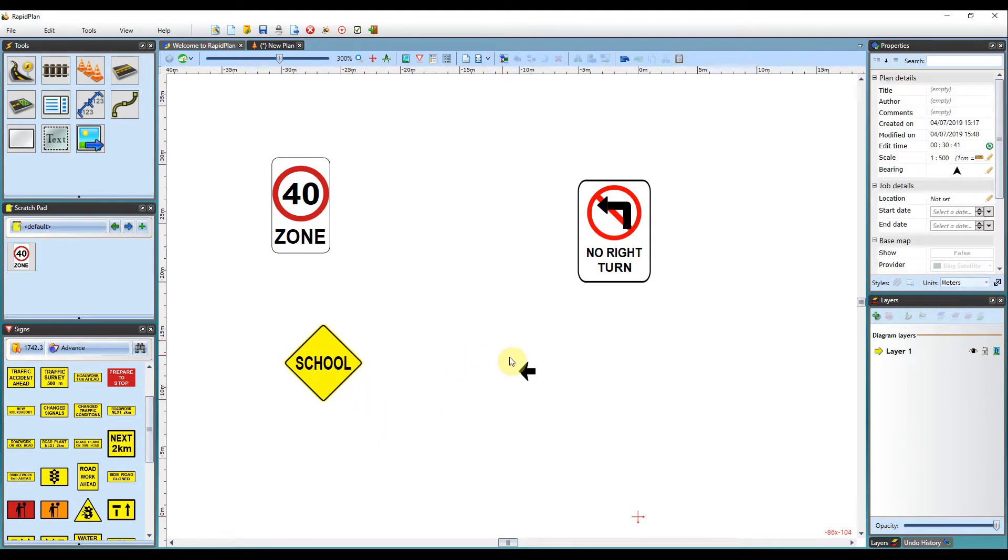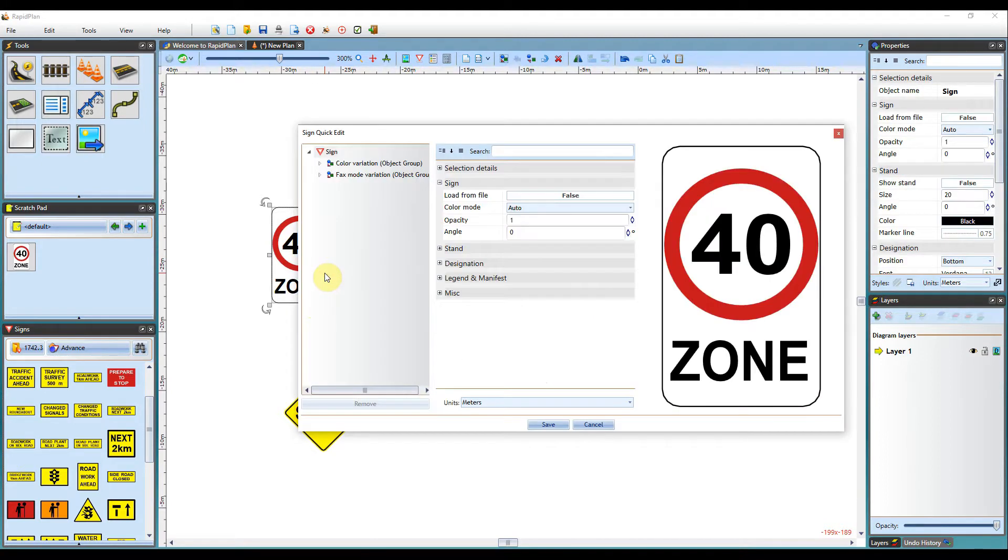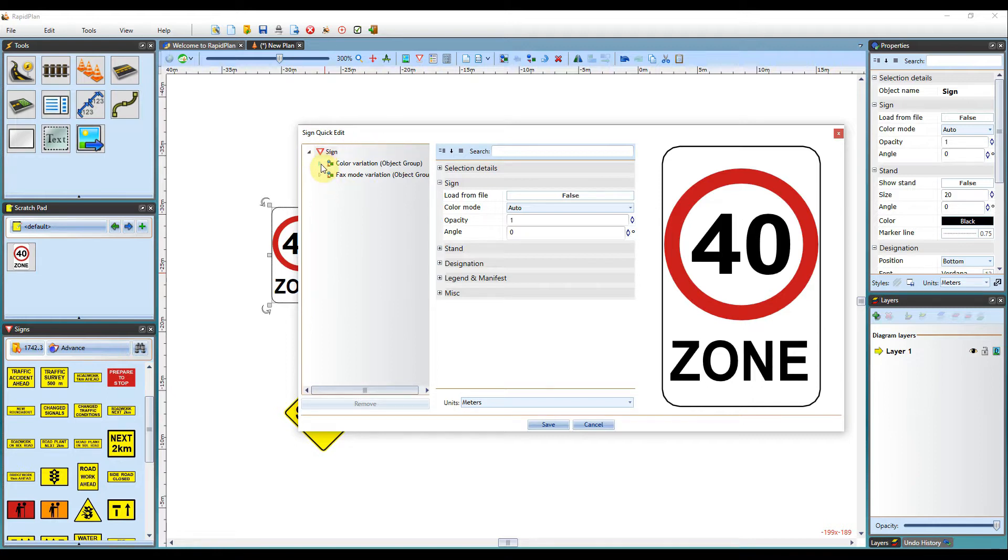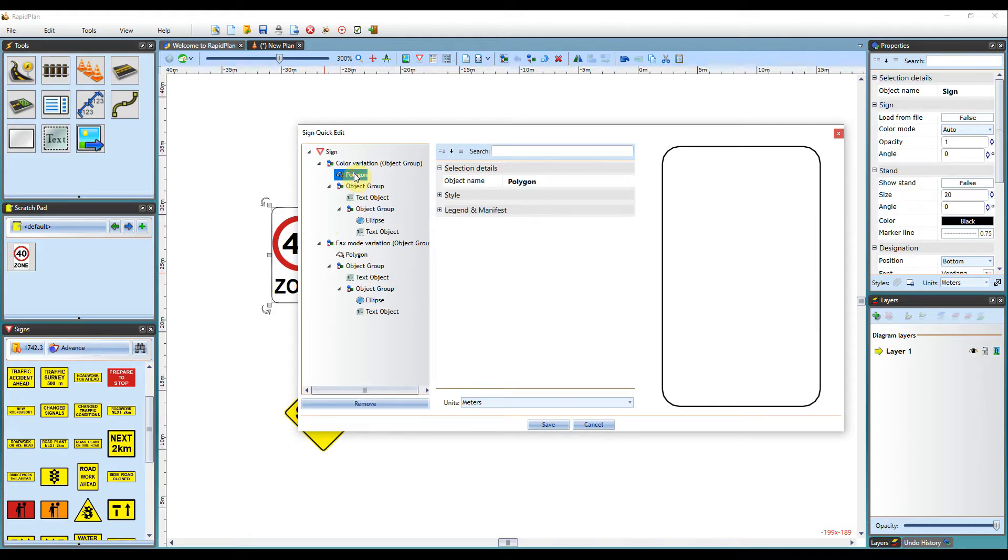So there are some deeper customization options that you can do with the sign. So if you are wanting to change any of the colors or anything further with the sign, you can just simply double click on the grouped sign altogether. And this will bring up a sign quick edit menu.